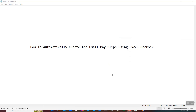Hello friends, welcome back. Today we will be learning something very cool: how to automatically create and email payslips using Excel macros. In one of my previous tutorials, I had explained a similar concept using Google Sheets. In today's tutorial, I will be showing the same thing using Excel macros. So without wasting any time, let's begin with a demo first.